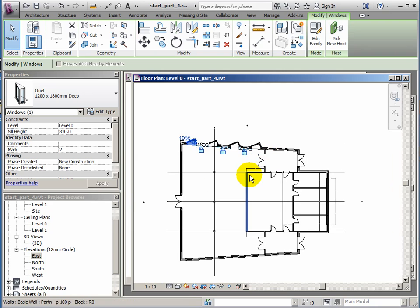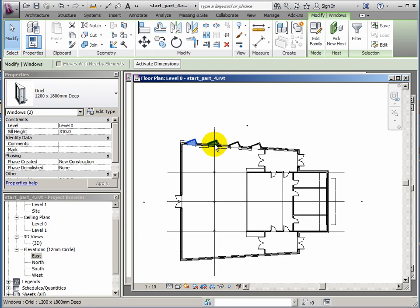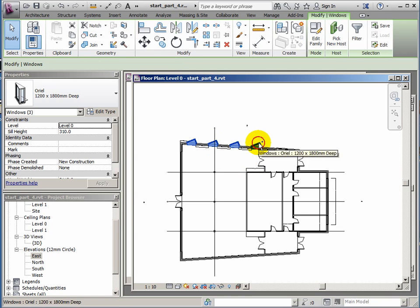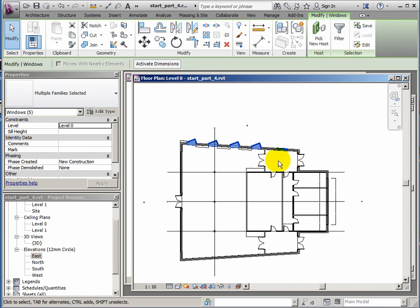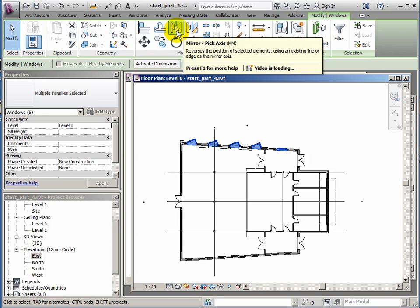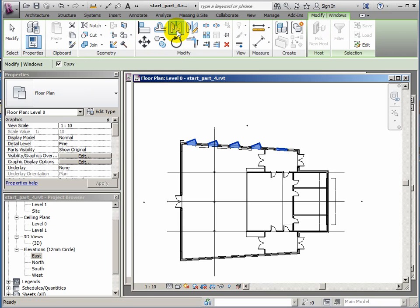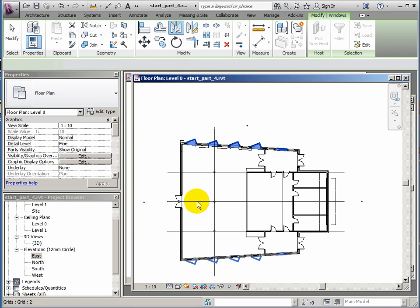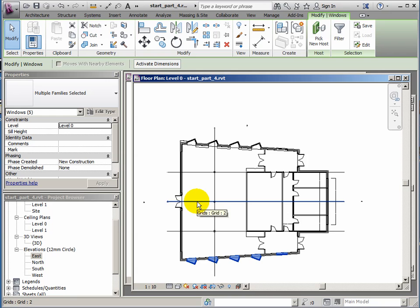We've got this kind of super symmetrical building, let's keep that running. Selecting the windows and holding control, so I get all five: one, two, three, four, five. And then mirror by picking an axis. We get those windows over to the other side.